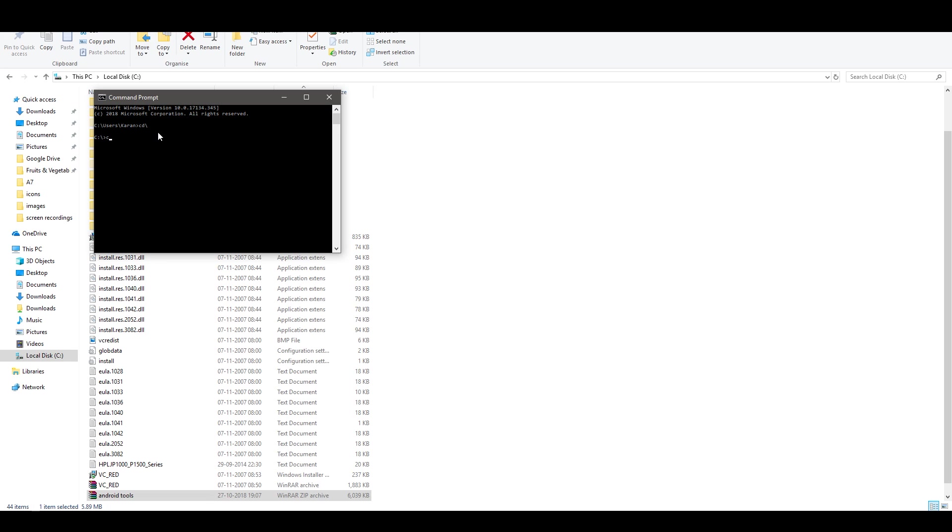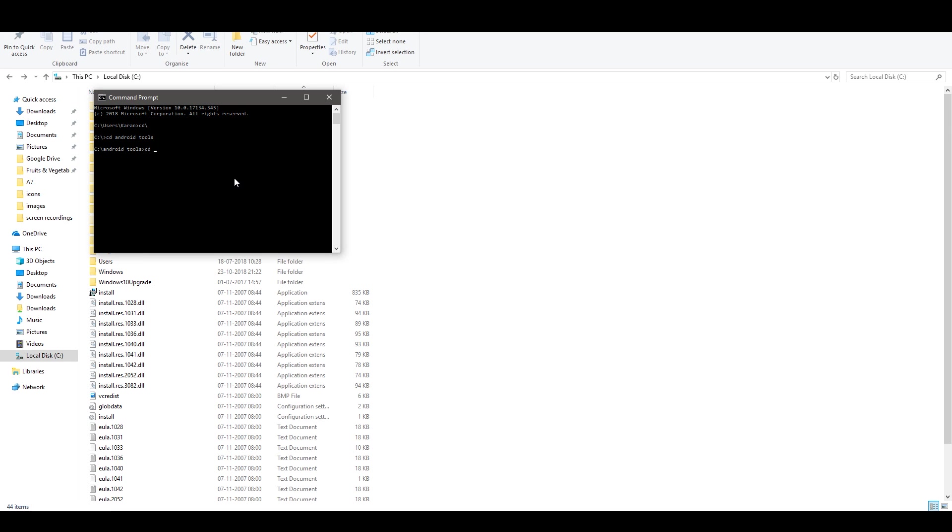You will come to this prompt and now just do cd and whatever file name that you had kept. In my case was Android Tools and then type cd platform hyphen tools hit enter.